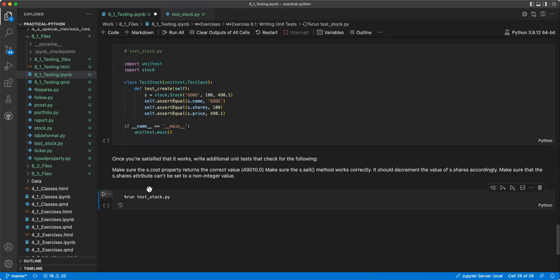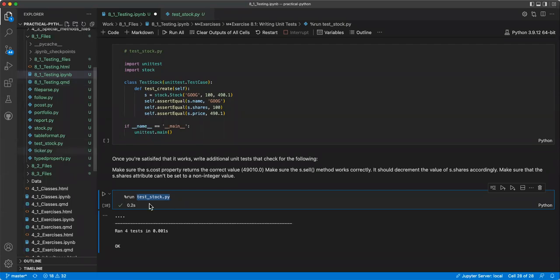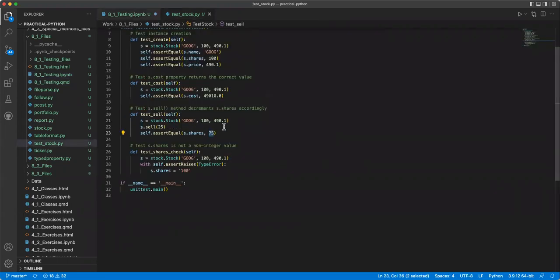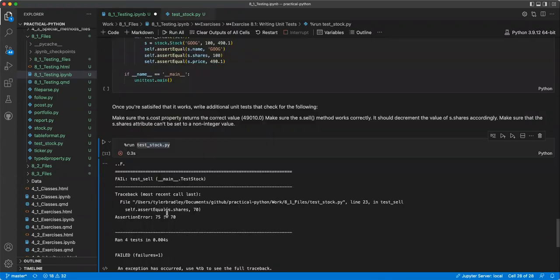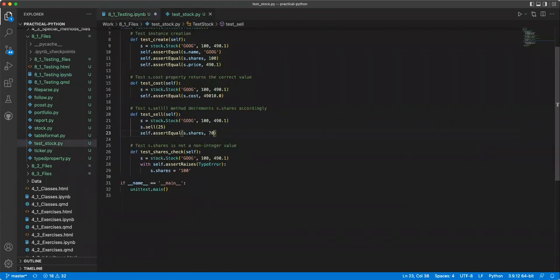And so this just tests the creation. And then we test if s.cost property returns the correct value. And so here it should be these two numbers multiplied together. So you get here and then here. And then for here, we test if the sell method decrements the shares accordingly. And so you create it and then you sell 25. And here it should be 100 minus 25 goes to 75. Make sure that s.cost shares is not a non-negative or not a non-integer value. And so for each of these, it should raise an error. And you can test it here. If you're using Jupyter Notebooks, if you use a magic run command, so it's just the percent sign run to call it.